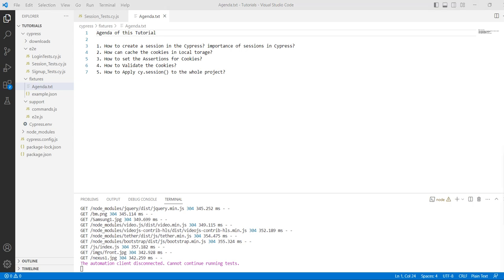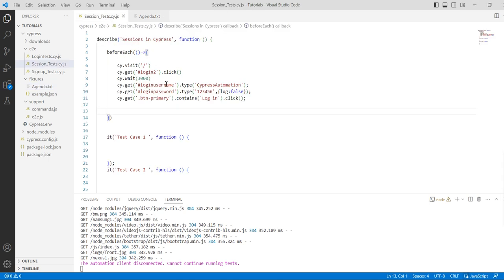What is the importance of sessions? Cypress actually tries to clear browser data in between tests, which leads to the need of logging in before every test. We can either do this by using a beforeEach hook or by using the cookies API to ignore deleting certain cookies for our app.